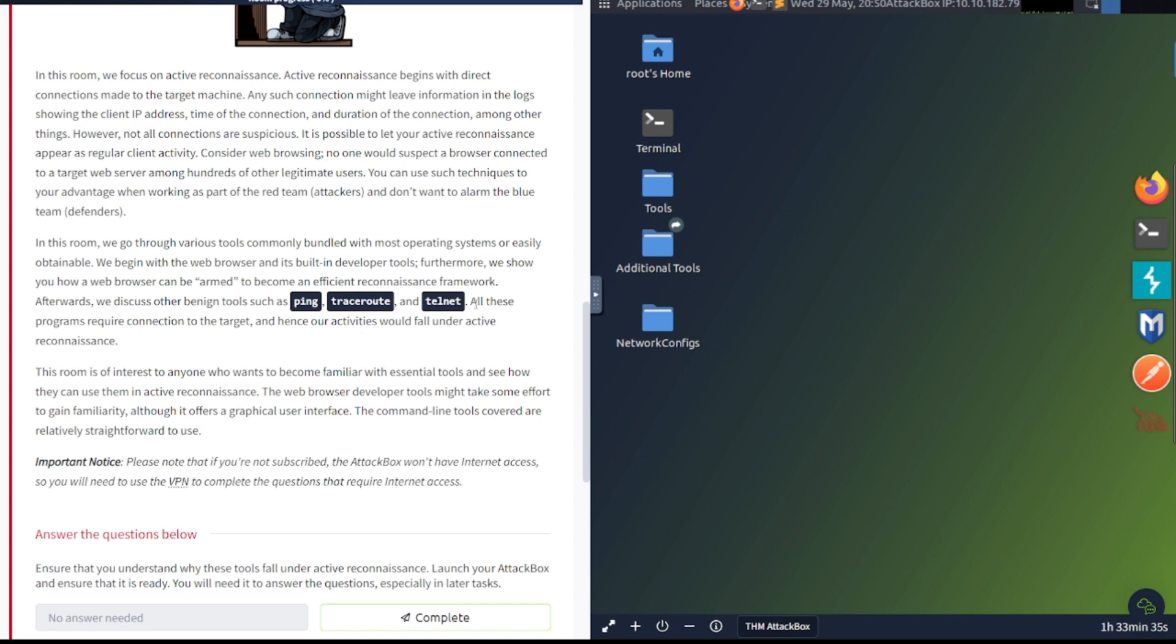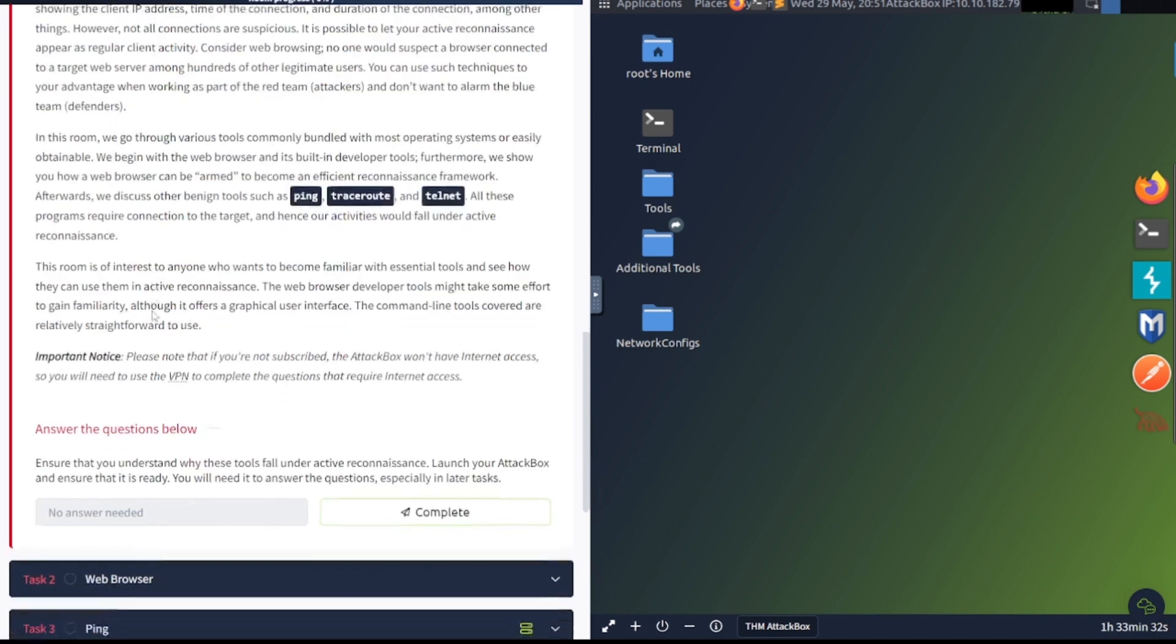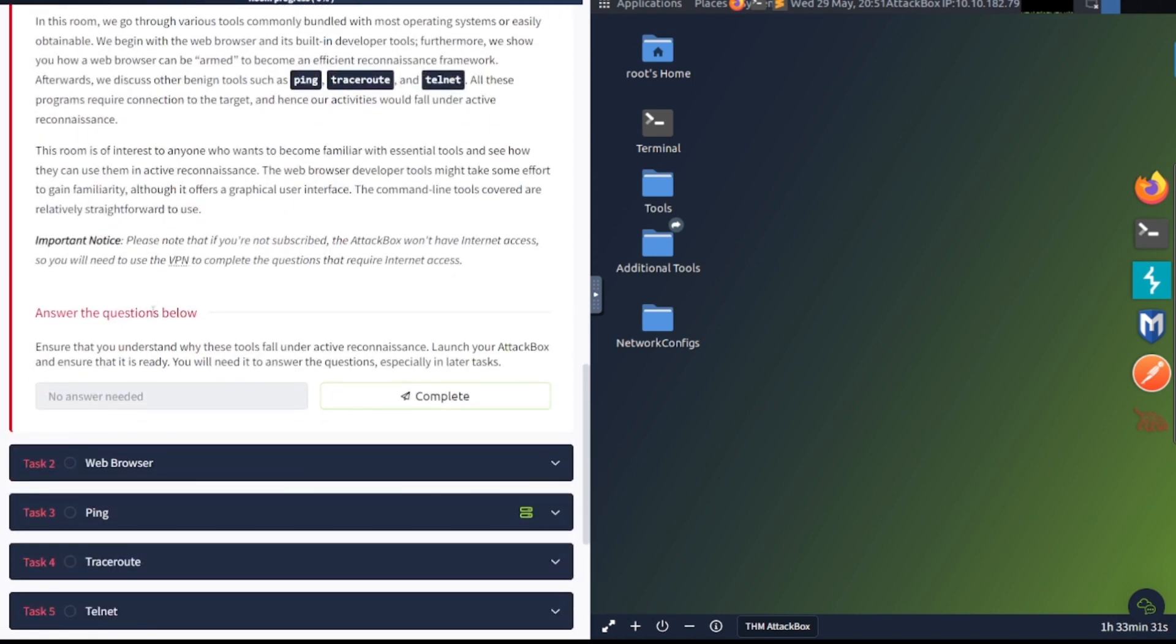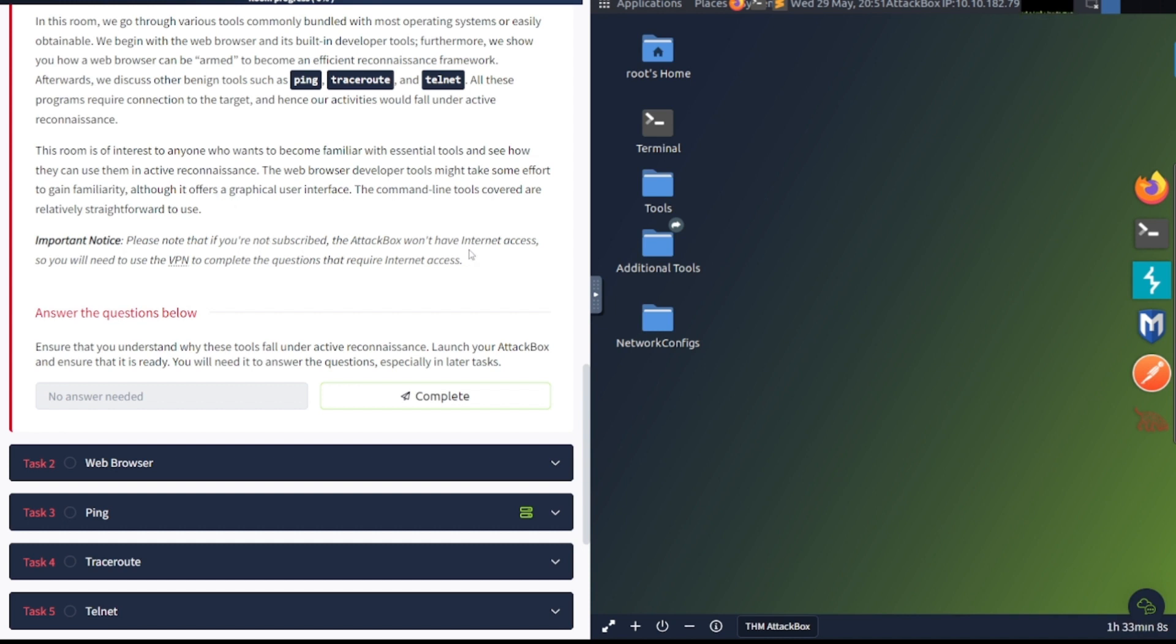So I'm assuming if we're going to be using telnet and netcat, we're probably going to be doing some banner grabbing stuff to determine what's running on that particular port. The command line tools covered are relatively straightforward to use and important. Please note that if you're not subscribed, the attack box won't have internet access. Question time. Ensure that you understand the tools that fall under active reconnaissance.